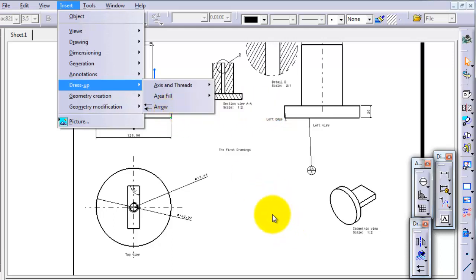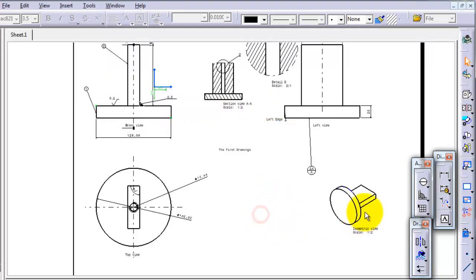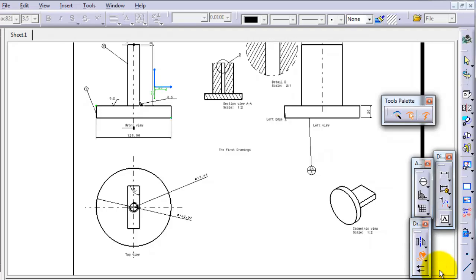You can reach them from the right toolbox dress up menu toolbox. Just click on area fill creation and select the automatic detection.